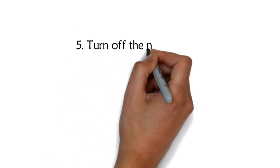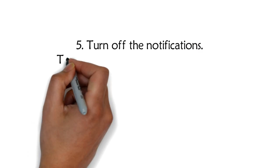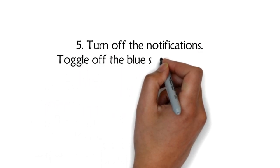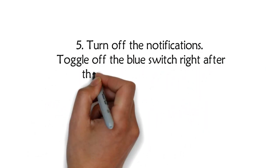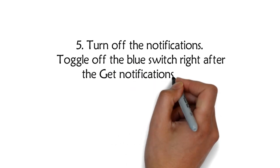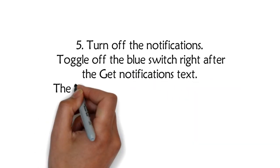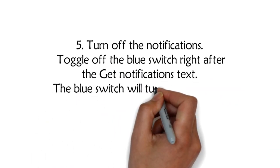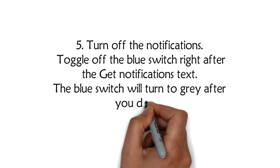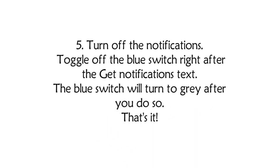Step 5: Turn off the notifications. Toggle off the blue switch right after the get notifications text. The blue switch will turn to gray after you do so. That's it.